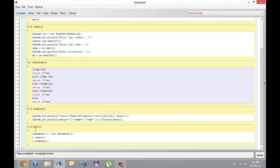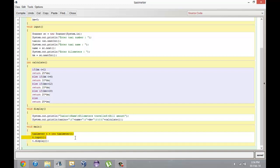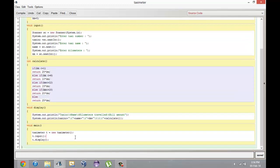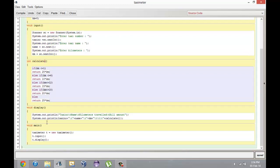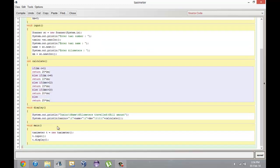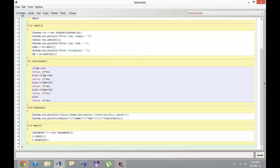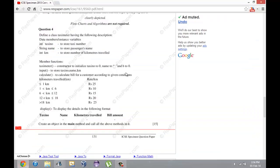This main function basically creates the object, calls this constructor here with new TaxiMeter, calls the input function so you can input your own data, and the display function which calls calculate. So there you have it. It's pretty simple. This is a very standard program that every question paper generally has.